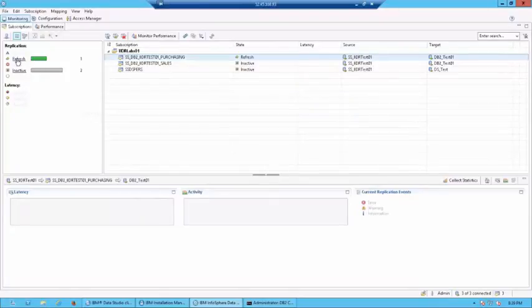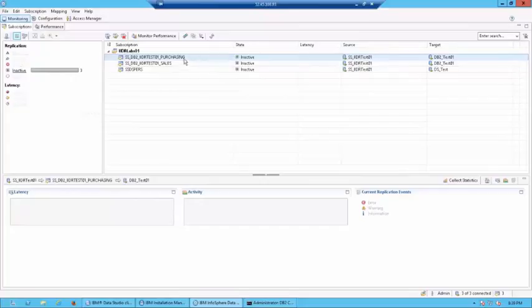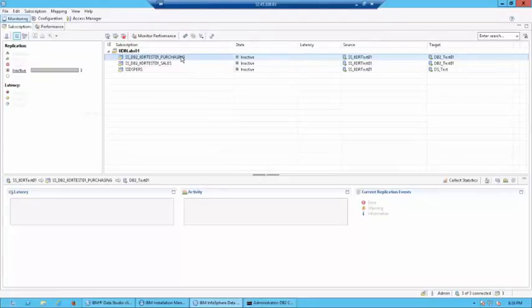Now, if you notice, the status has changed over here to one running on refresh. Now, when the refresh completes, it is going to go back to an active state. As you already know, refresh is the periodic update where you capture the changes from whatever was changed last time. So, refresh is not real-time.